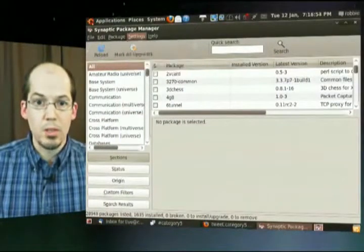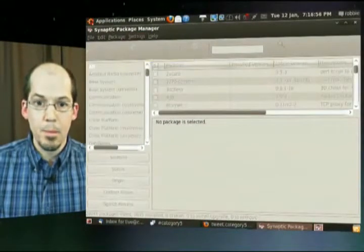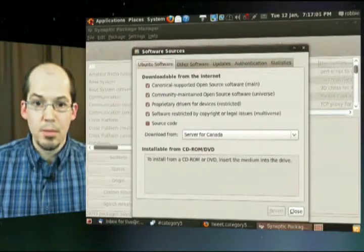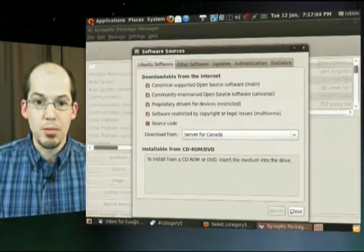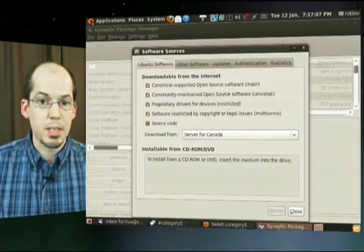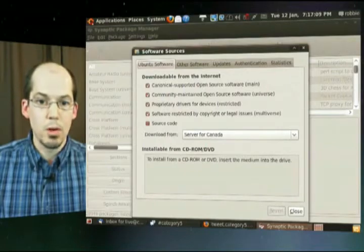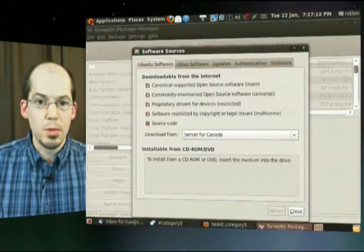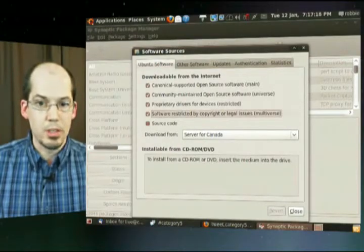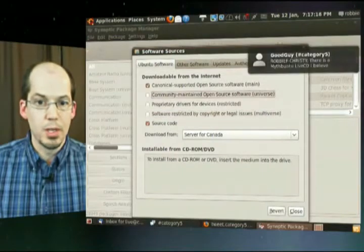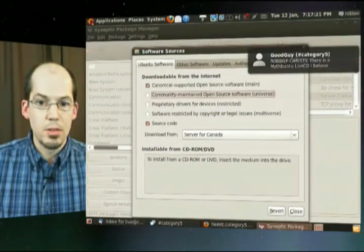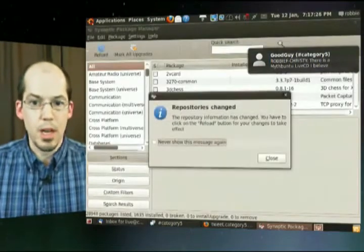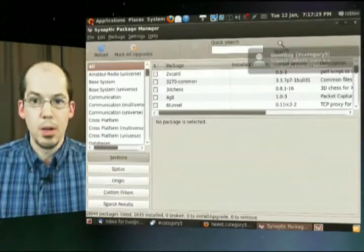Go up to Settings > Repositories. What we want to do is make sure that you have — I believe it's Universe, Multiverse, and probably Restricted as well. See how I've got these four all checked off? Out of the box, sometimes your Ubuntu Linux distro will just have one or two of these checked. So if you check all those off, that's going to give you access to extra repositories that contain additional software not available to Ubuntu users by default.